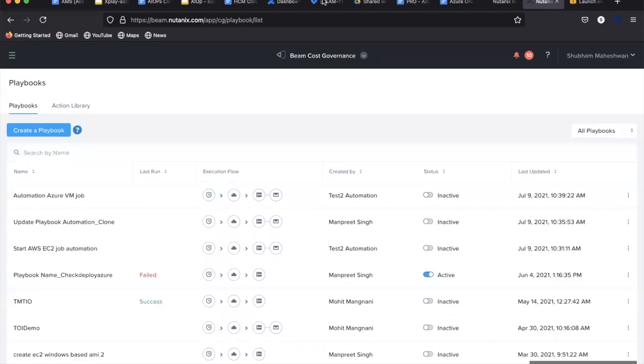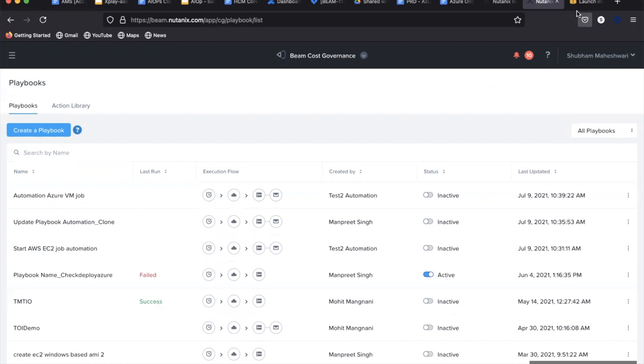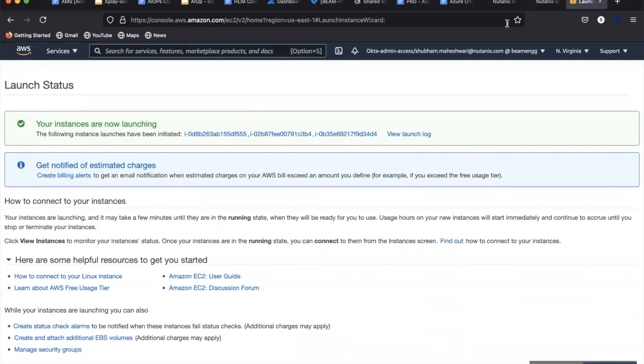Hello everyone, welcome to another episode on learning to make your IT operations efficient. Today we will see how you could automate your public cloud operations using xplay. Let's start with an example for starting and stopping your AWS EC2 instances using playbook.